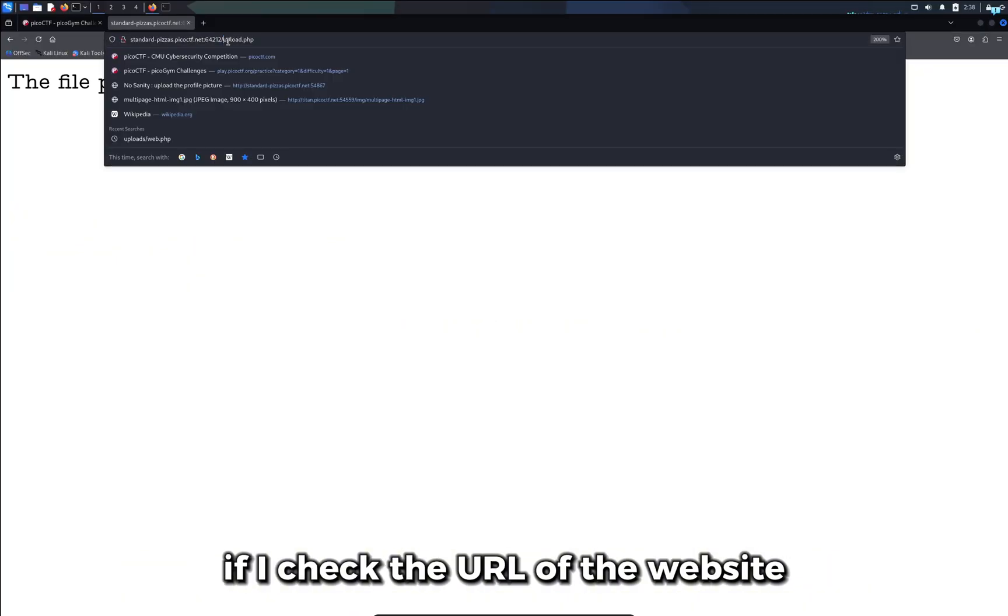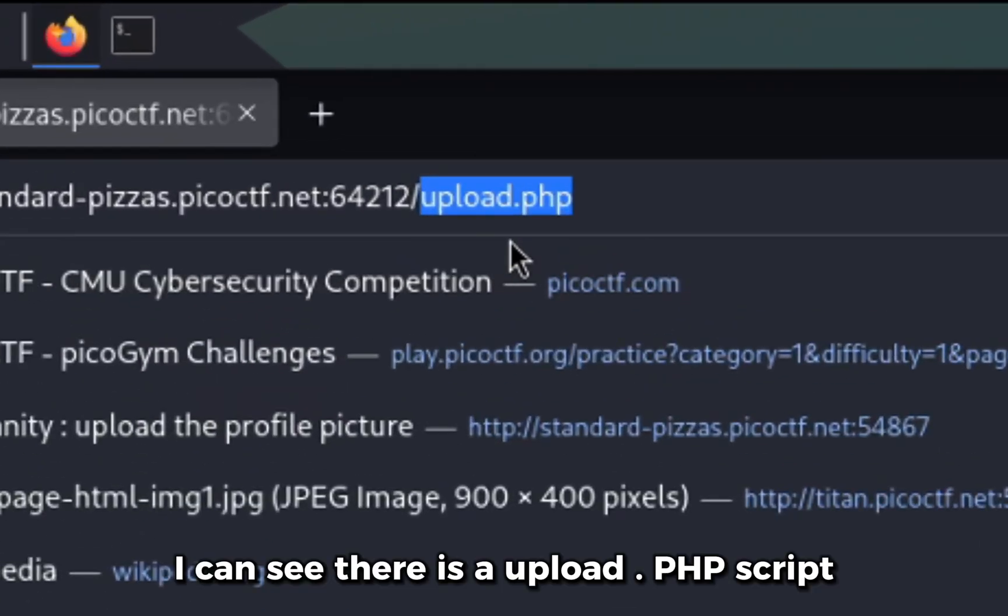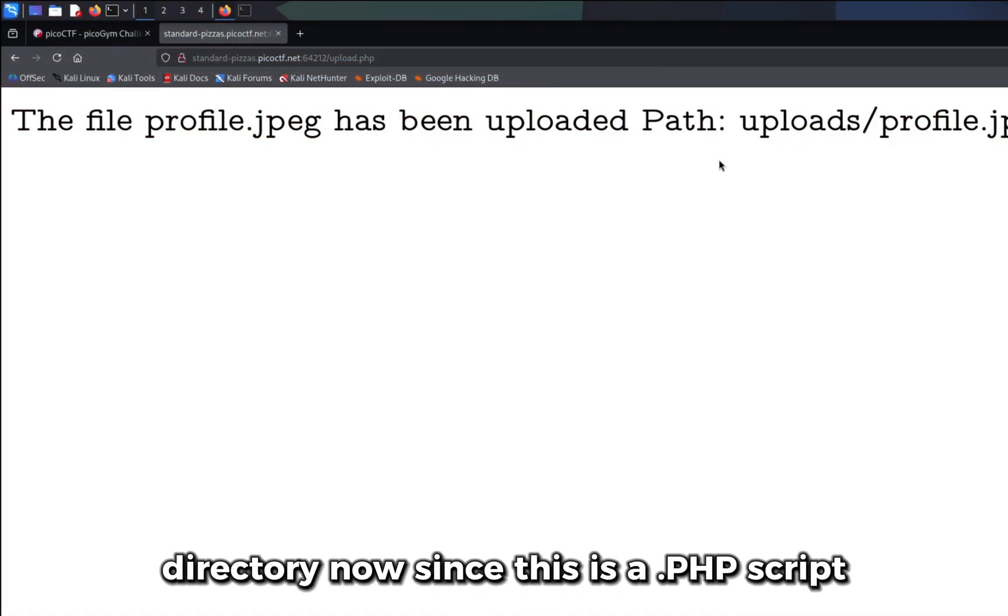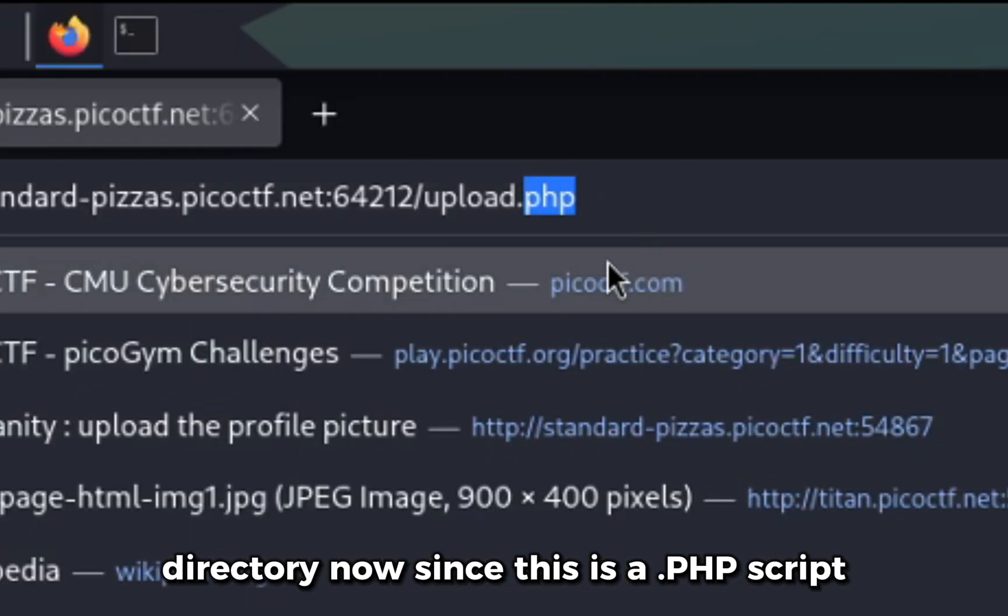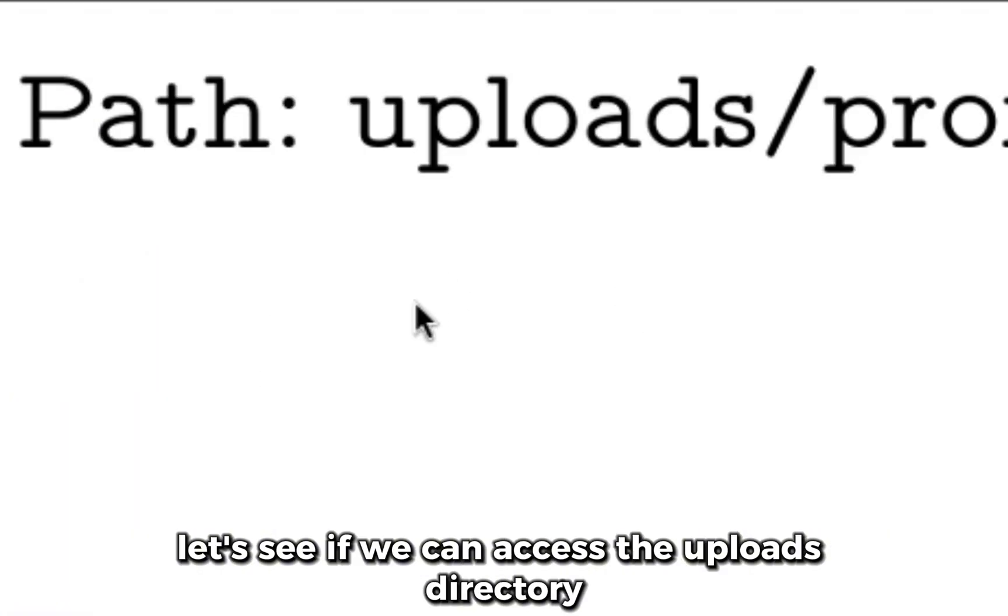If I check the URL of the website I can see there is upload.php script. This is the script that added my picture to the uploads directory. Now since this is a .php script we can be sure that this website is running on PHP.